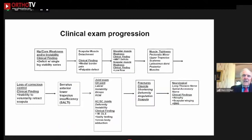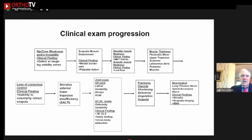There is a stepwise progression of the exam, performable in about five to ten minutes. You look at hip and core weakness first, palpate along the medial border for scapular muscle detachment, measure shoulder muscle strength, check for muscle tightness, look for loss of conscious control, look for the SALTI scapula, examine the glenohumeral and AC joints, look for fractures, then check neurologically. This covers the entire universe of problems with scapular dyskinesis.